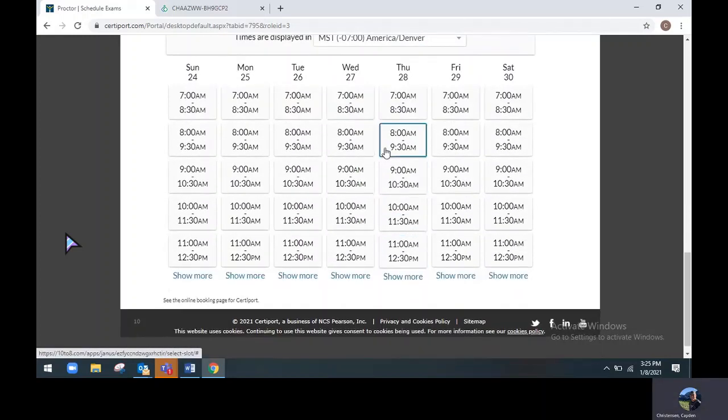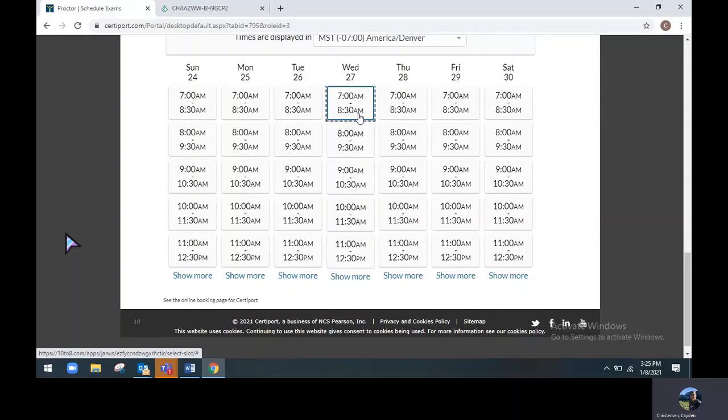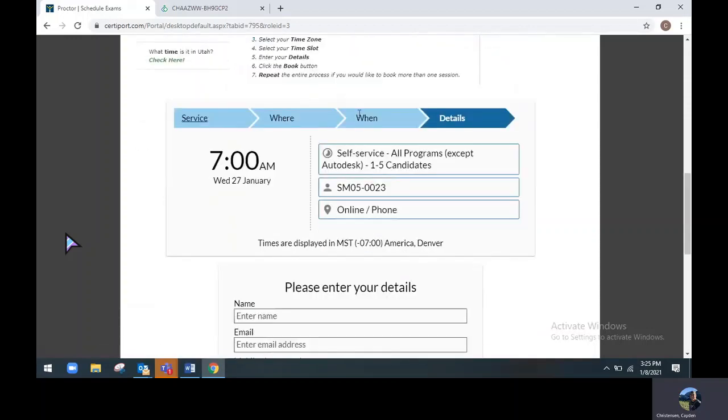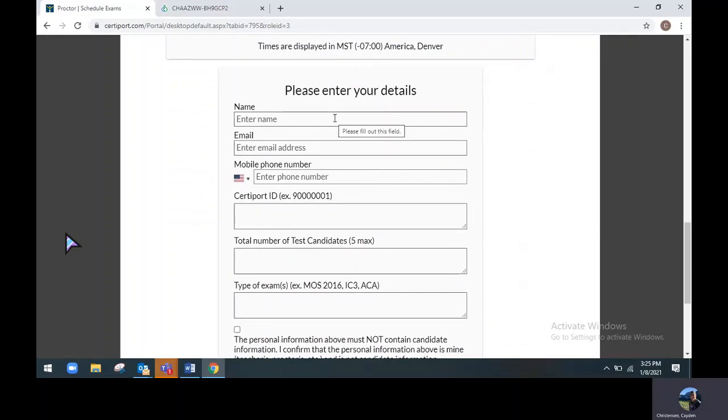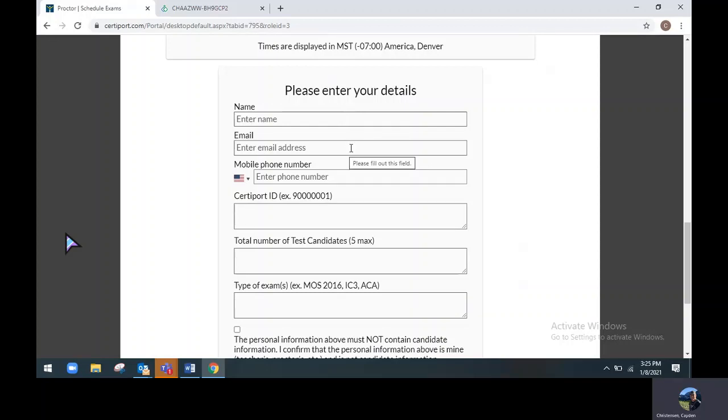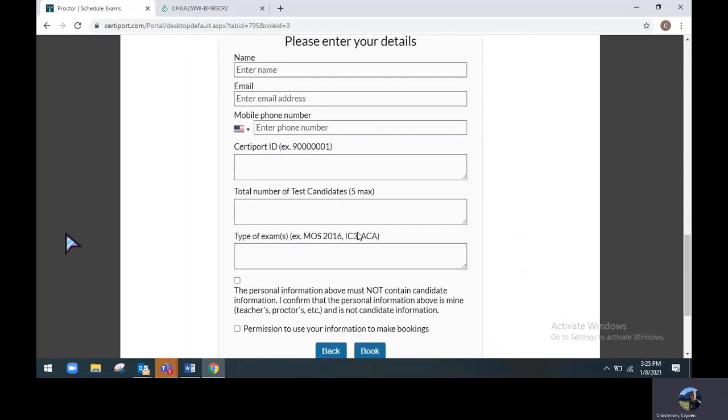Once you have found a time that works for you and your candidates, please choose that time, where you will find an area to enter some of your information. We please ask that you do not enter any candidate information, as only exam administrators or those from testing centers can schedule exams. You will enter your name, your email address, which all information including your testing links will be sent to, phone number for reminders, your CertiPort ID or your customer ID, the total number of test candidates which will be testing, and the type of exams that your candidates will be testing with. Please note that if you are testing with the all programs except Autodesk option, you can test your candidates in multiple different programs.